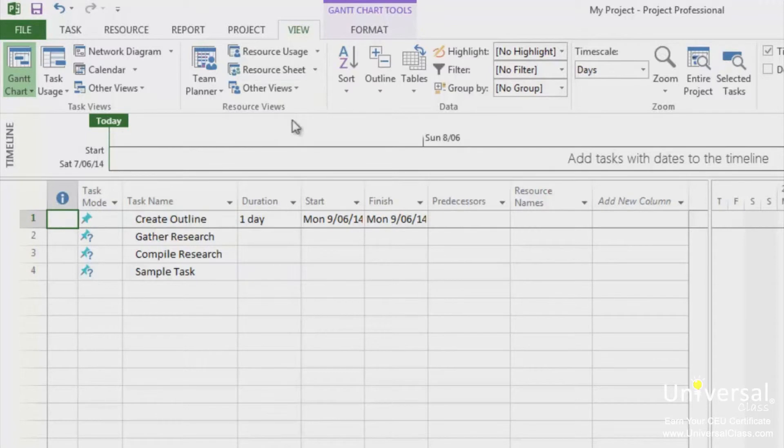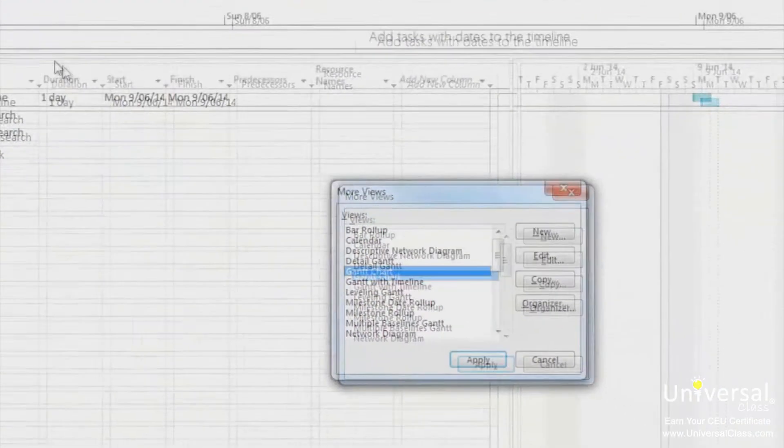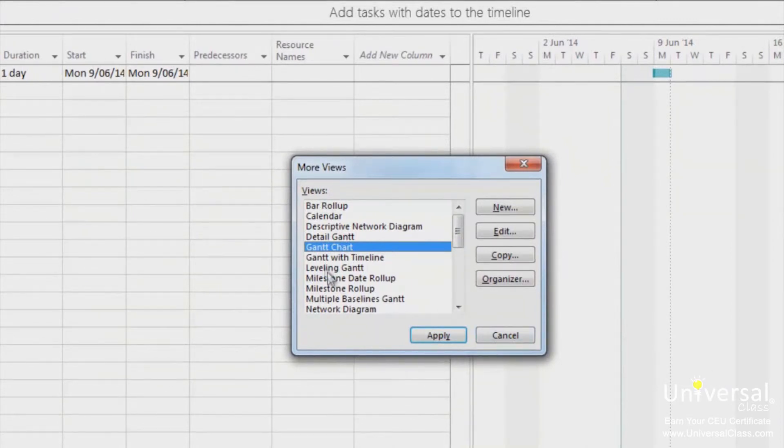If you click team planner under the view tab and then select more views, you can select views that aren't displayed in the ribbon, as you can see here. Select the view you want and then click on the apply button.